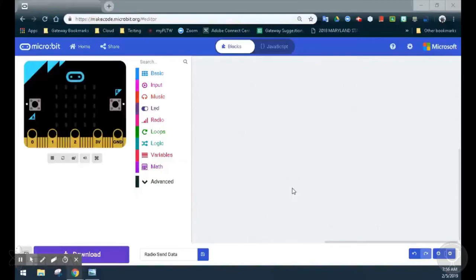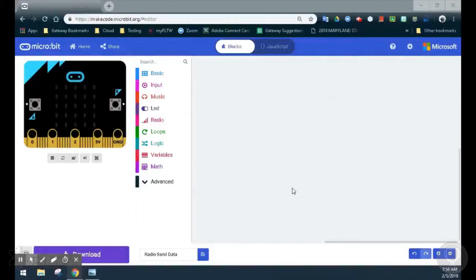For this program, we will look at how to use the radio feature to send signals to other microbits. We will enable how microbits can communicate with one another, especially when they have different programs on each microbit.